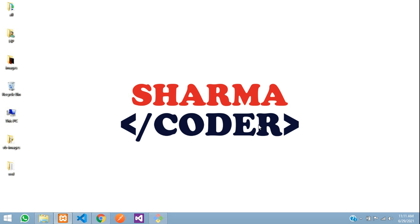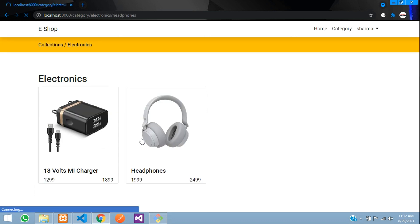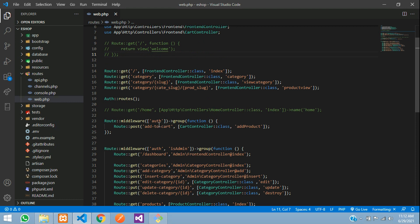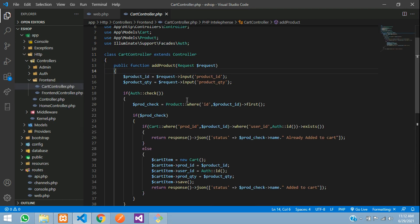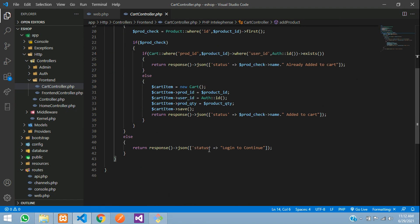Hey guys, welcome back. In this video we are going to see how to make the cart view page. In the previous video we had made the add to cart button. In the code, in the cart controller, we have checked if the user is authenticated — only then if the product is already available it will say 'already added', or else it will add to the cart. Otherwise it returns a response saying 'login to continue'.